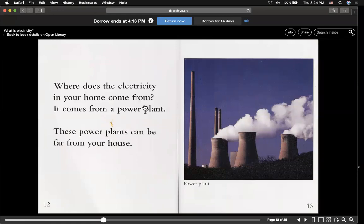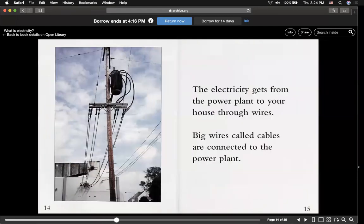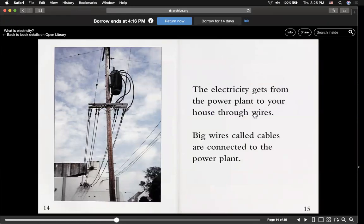Where does electricity in your home come from? It comes from power plants. These power plants can be far from your house. Here is a power plant. Electricity gets from the power plant to your house through wires. Big wires, called cables, are connected to the power plant, like over here.